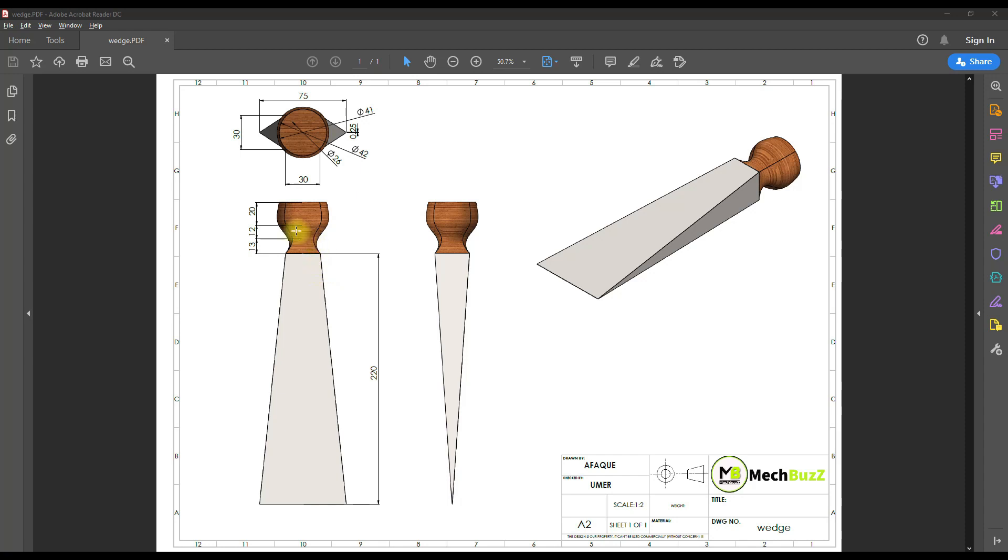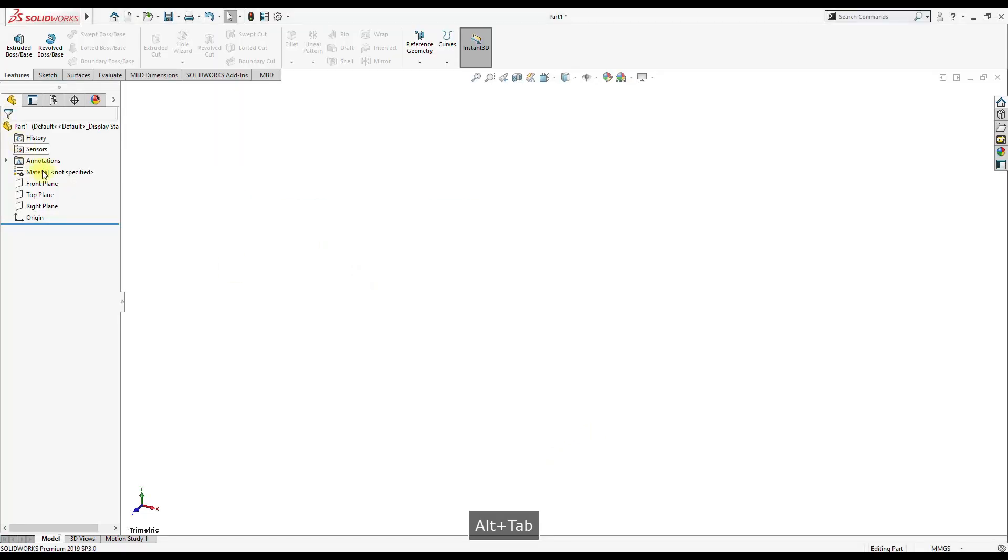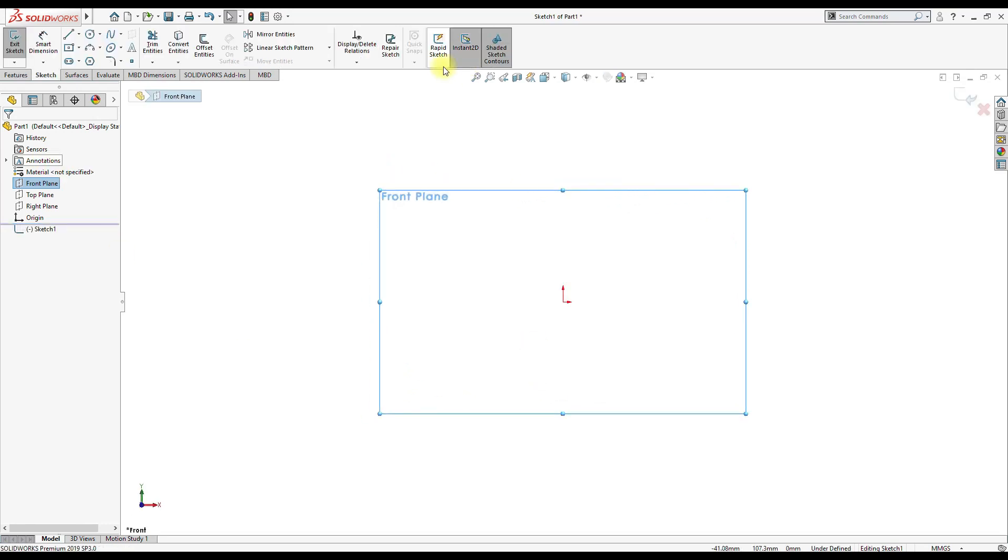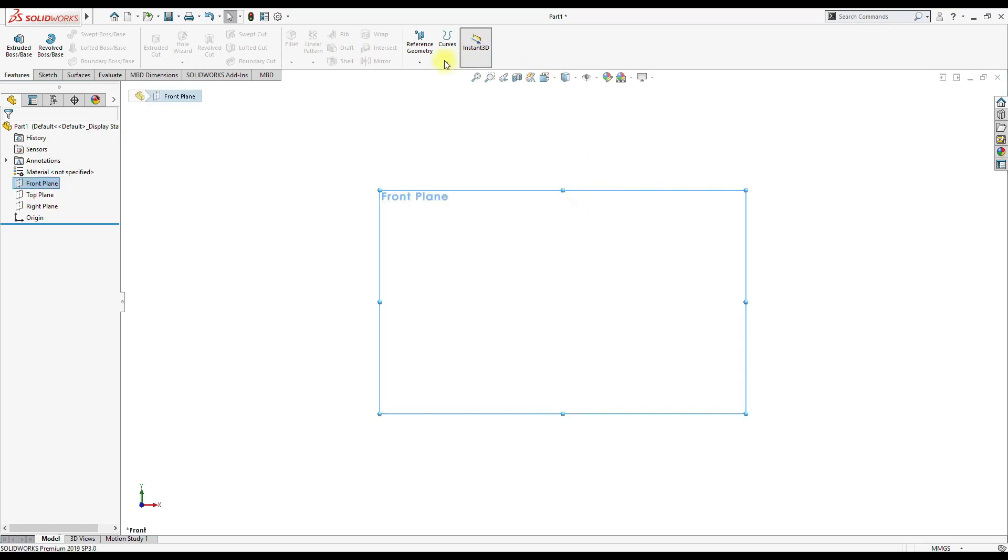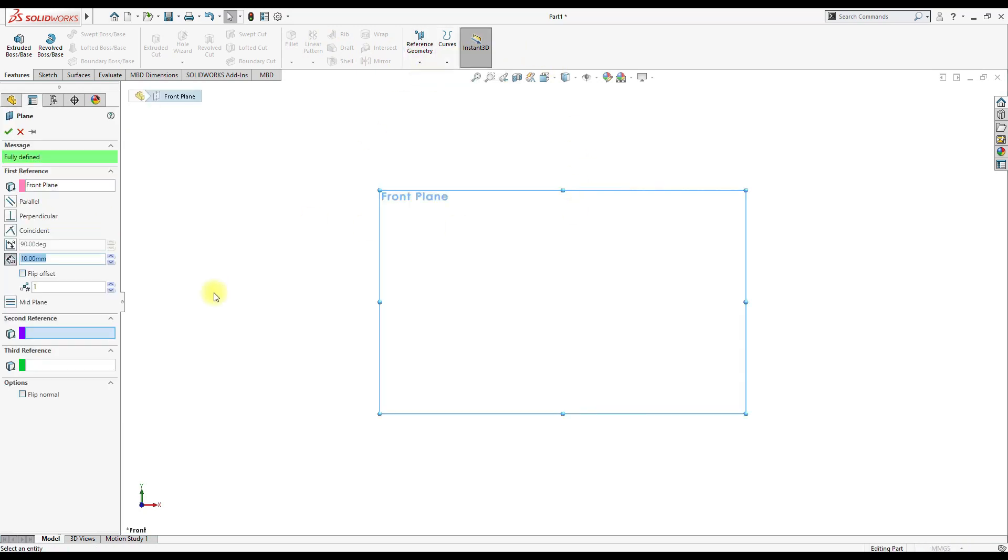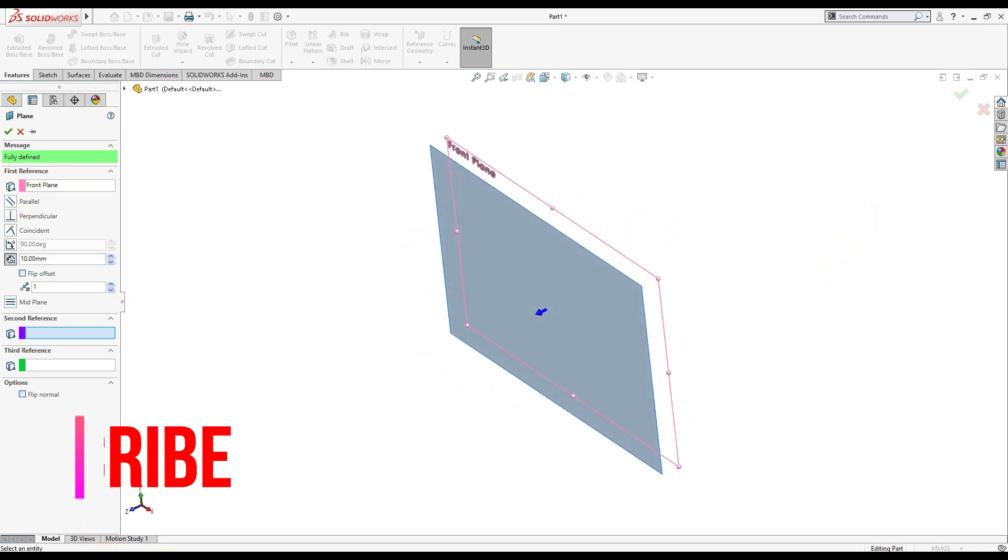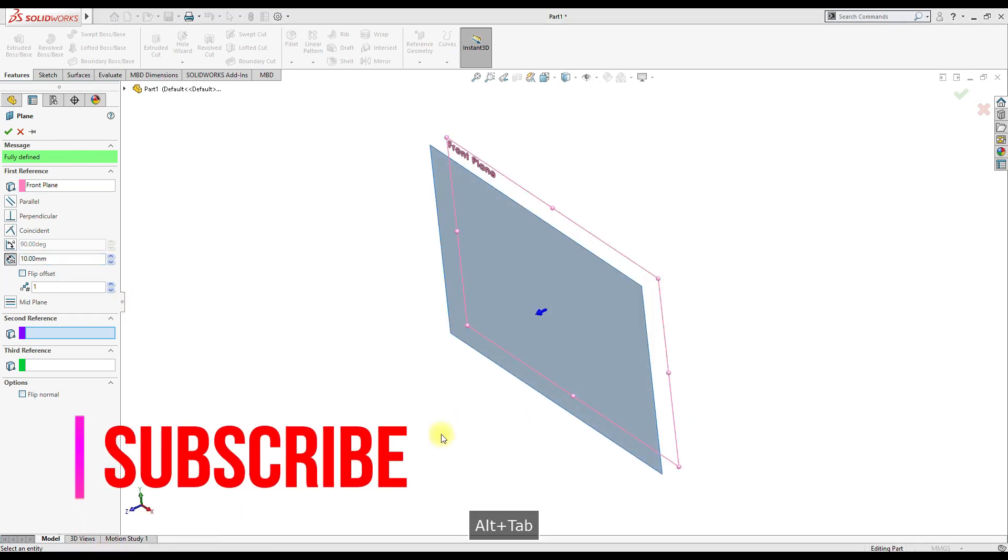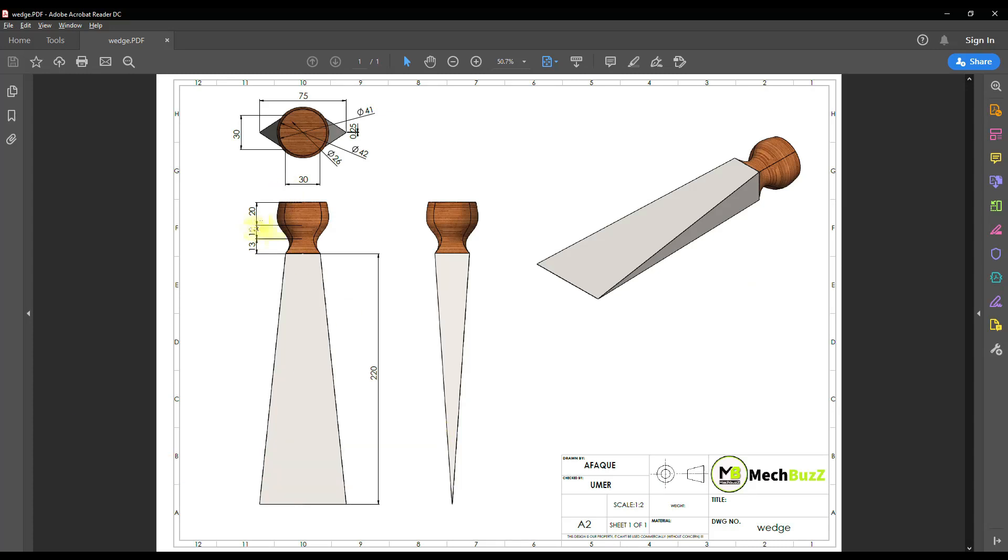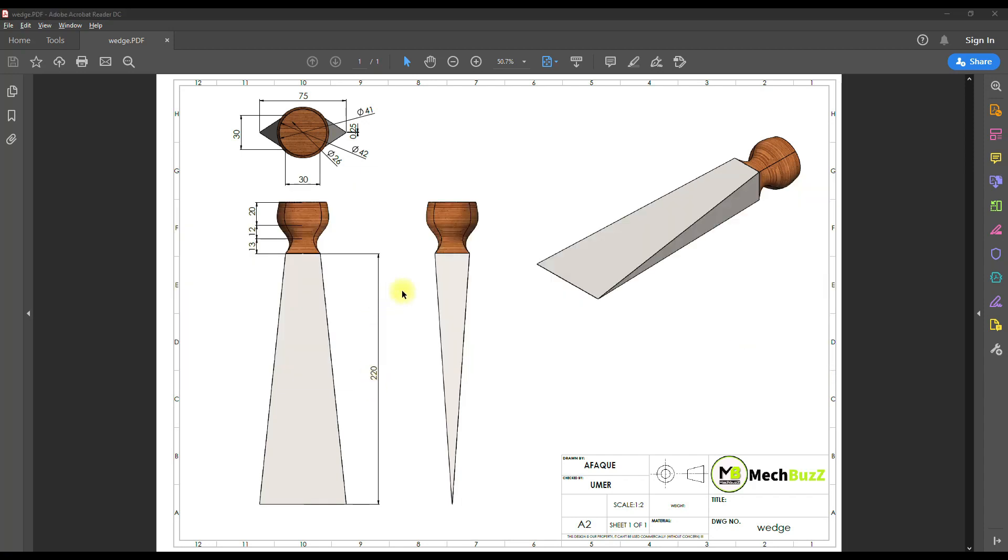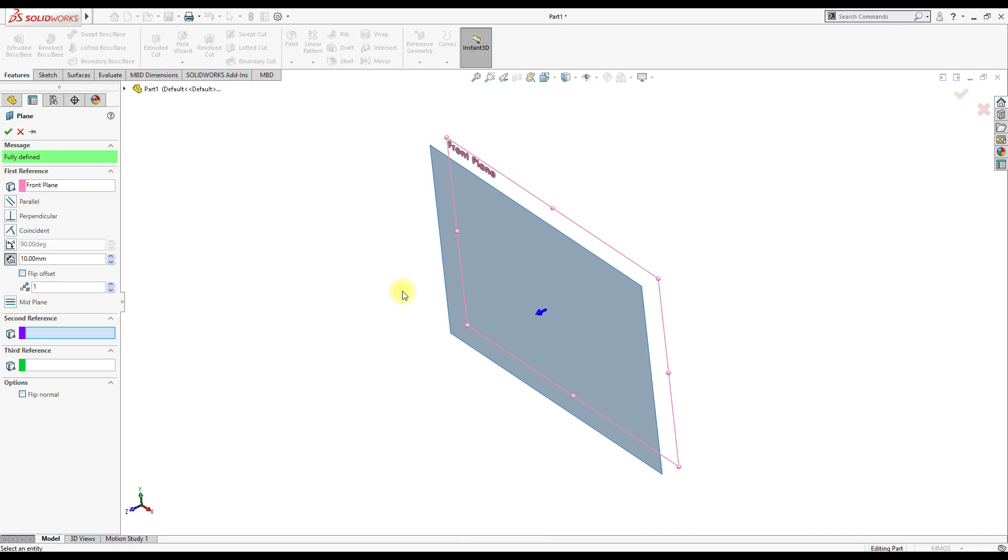So we're gonna make four different planes offsetting from the base plane. I'll select the front plane as a base plane, then click on front plane, select this plane. Now the first plane is at a distance of 20mm, then 12 and 13 followed by 220.